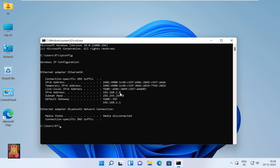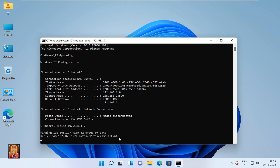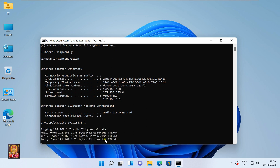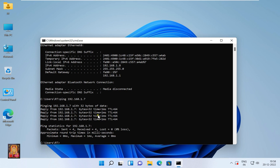Now I am going to check communication between Windows 11 and Mac OS 13 Ventura. Type ping followed by the Mac OS 13 IP address, 192.168.1.7, and press Enter. As you can see, the Mac OS machine is replying — this means Mac OS successfully communicates with Windows 11.